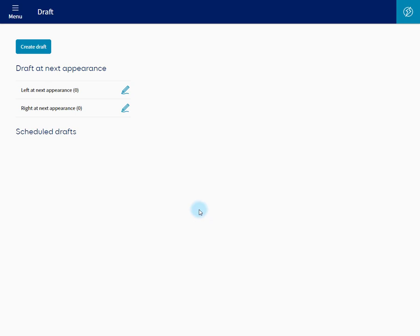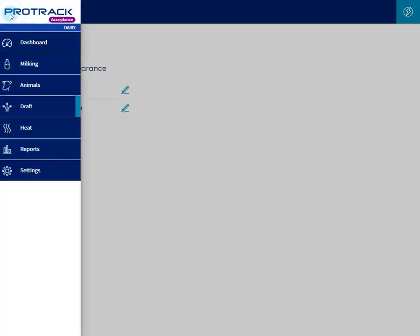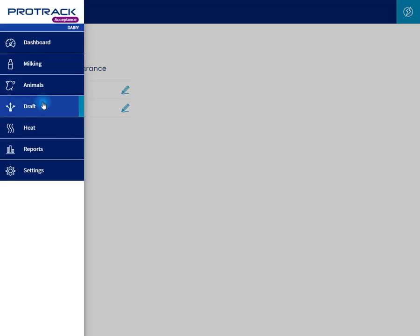To access the draft screen we're on now, click menu, draft.